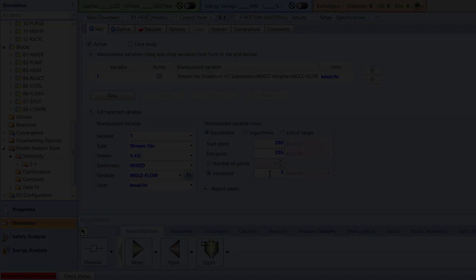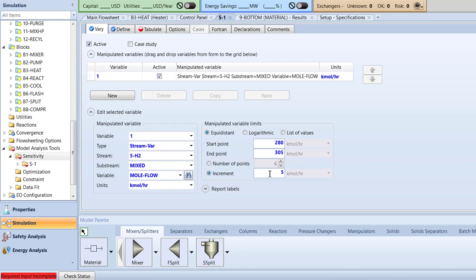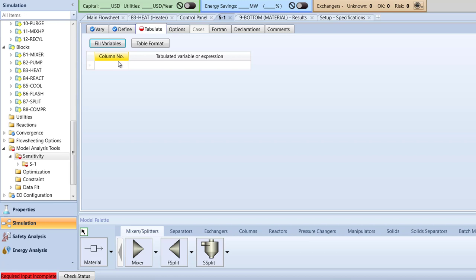Next, switch to the Tabulate tab and specify the first column number cell to be 1. Specify the adjacent tabulated variable or expression cell to be H2 mole flow slash BZ mole flow to obtain the hydrogen to benzene mole flow ratio in the 4 mix hot stream. Then, run the simulation.